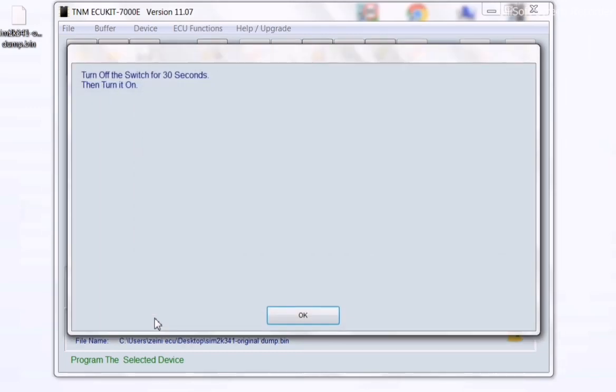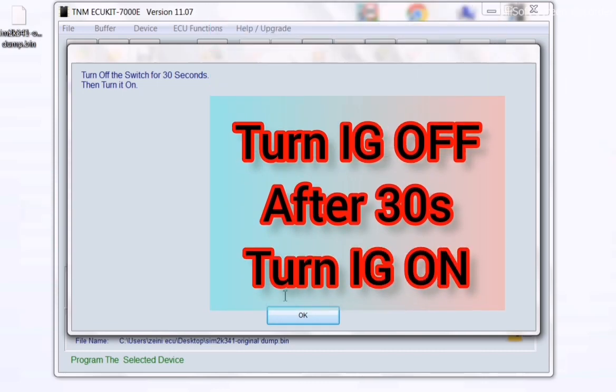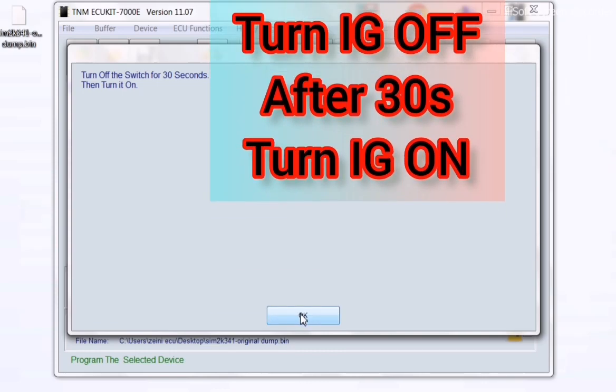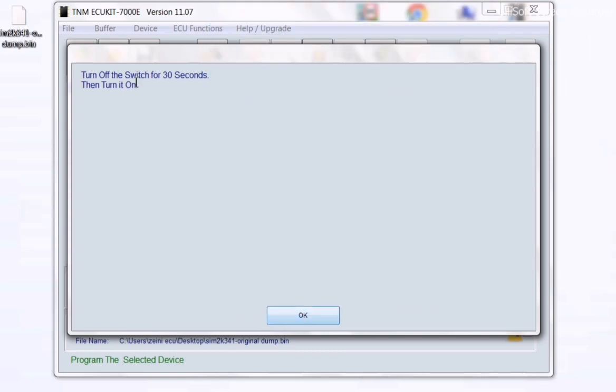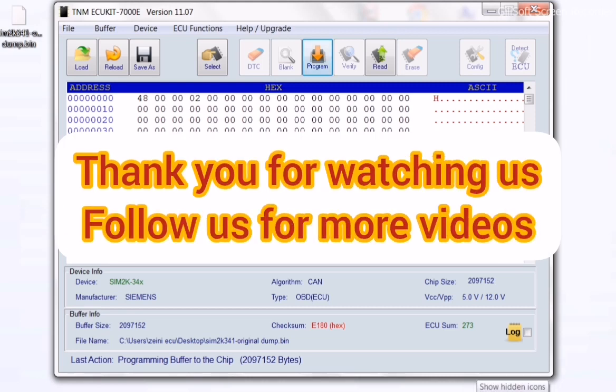Wait 30 seconds, then turn the ignition on. Thank you for watching.